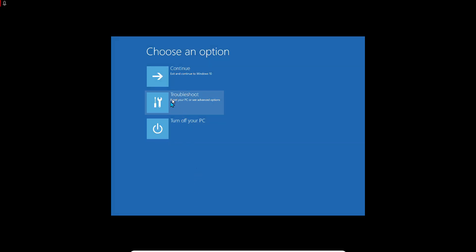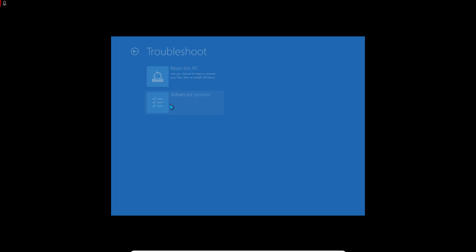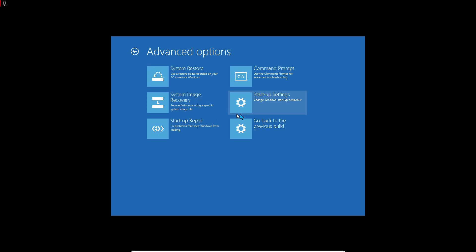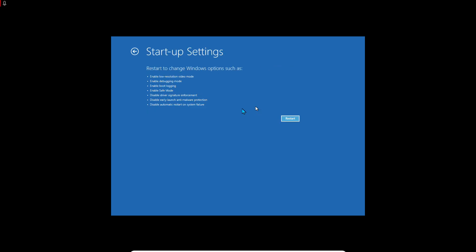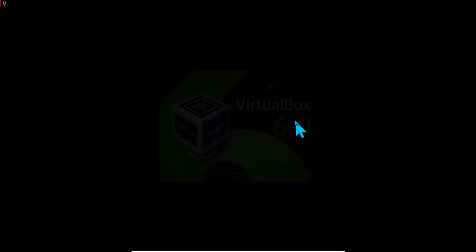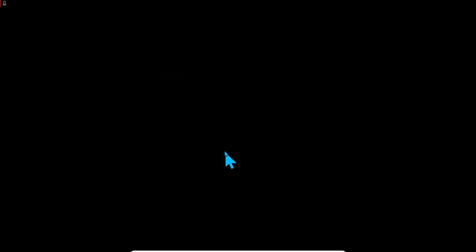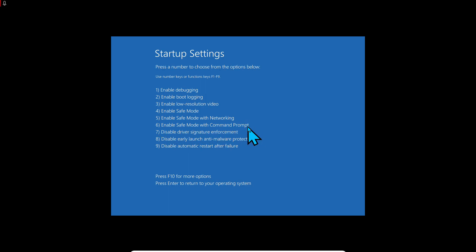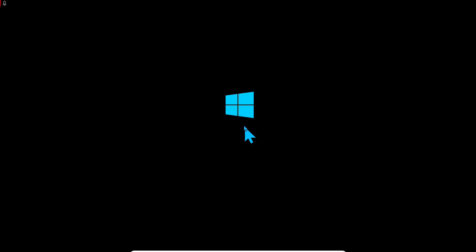Another way to do it is in the Startup Settings again. Restart, and this time we will choose the command line - Enable Safe Mode with Command Prompt. Number 6. I'll press number 6 on the keyboard.